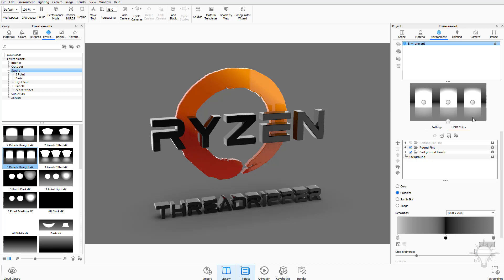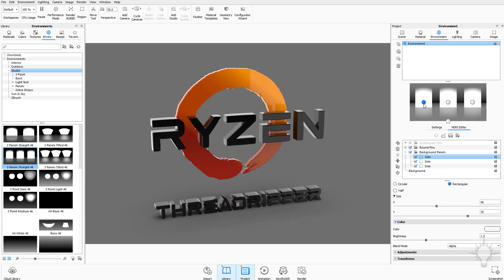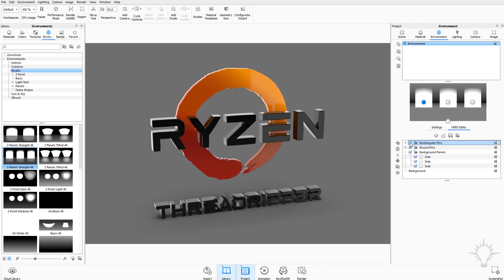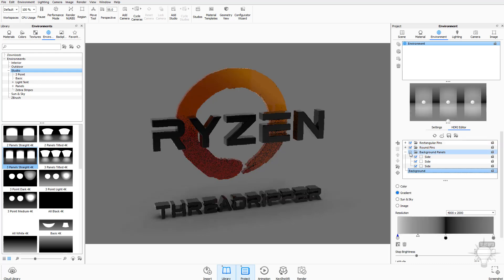If you want to edit some of these, click in here and select elements. What we have are background panels, round pins, and rectangular pins. Rectangular pins is locked, but if you unlock those you can access and turn them off. So we have rectangular pins, round pins, and then background panels.